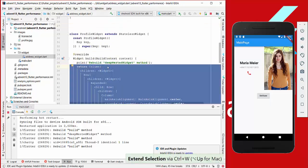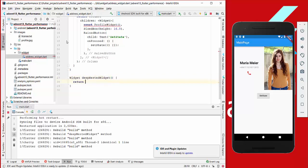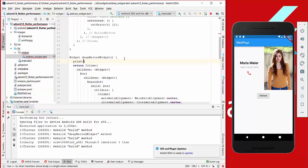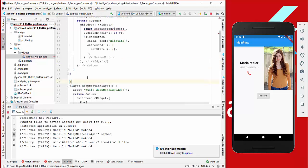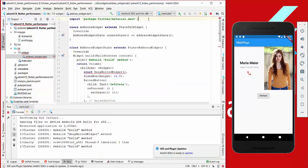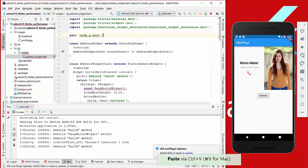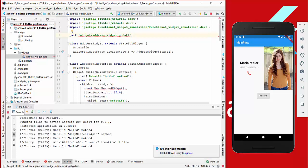Then we go to our address widget and copy everything inside and call it deep nested widget, return everything, and use the method buildDeepNestedWidget. Here we have an annotation we must set for our method, which is called @widget. We also need to import both files. Then we have no error anymore for the @widget annotation.